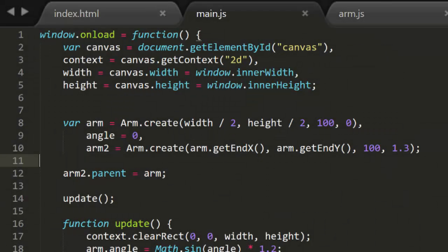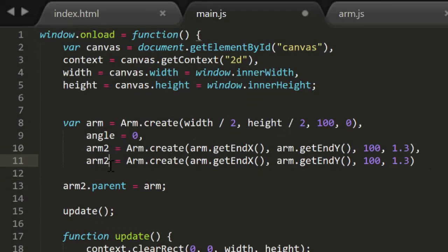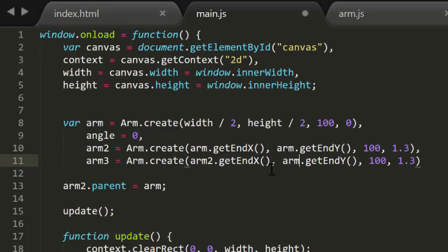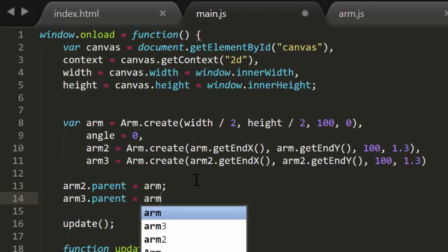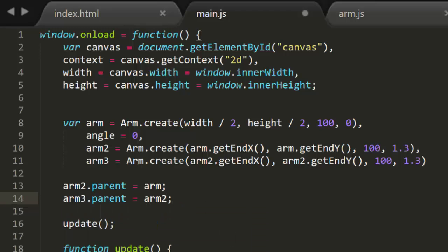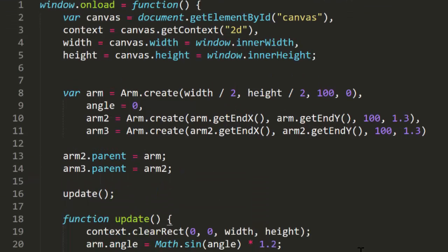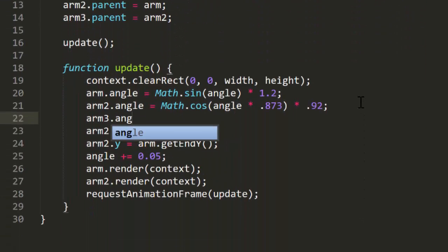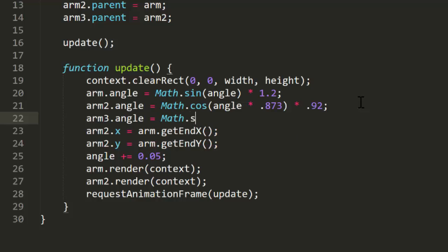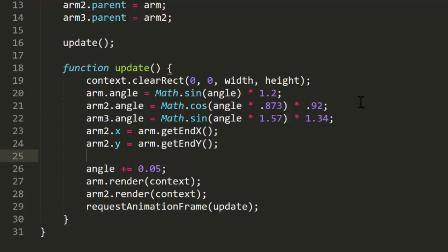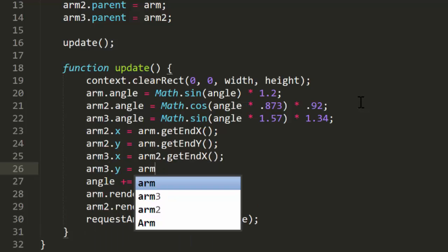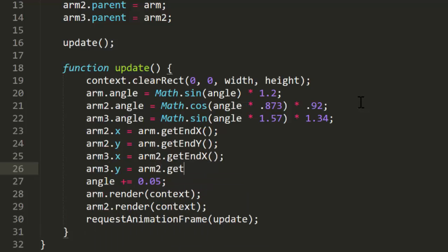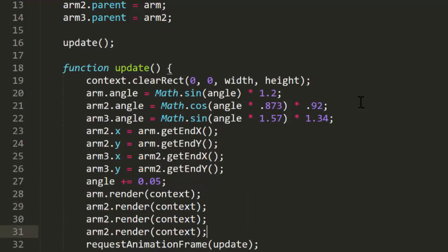So now we can add another arm in the same way. We'll create arm3, setting its x and y to get end x and y of arm2. Then setting its angle to some other randomly chosen values. And setting its x and y again in the loop after arm2 is positioned. And of course rendering it.